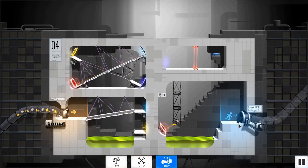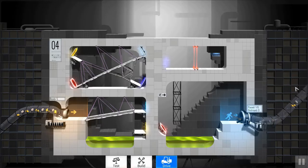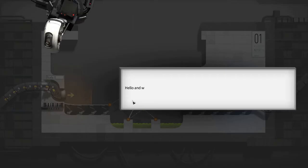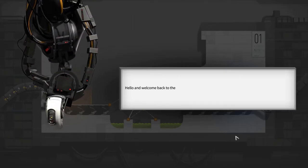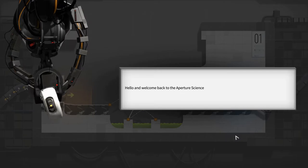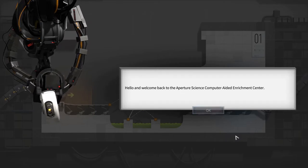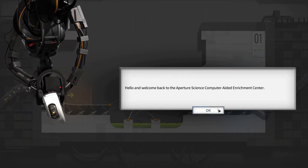Before we go into the mechanics of the game, I just want to touch a little upon the writing and the tone of the game. Hello, and welcome back to the Aperture Science Computer Aided Enrichment Center.